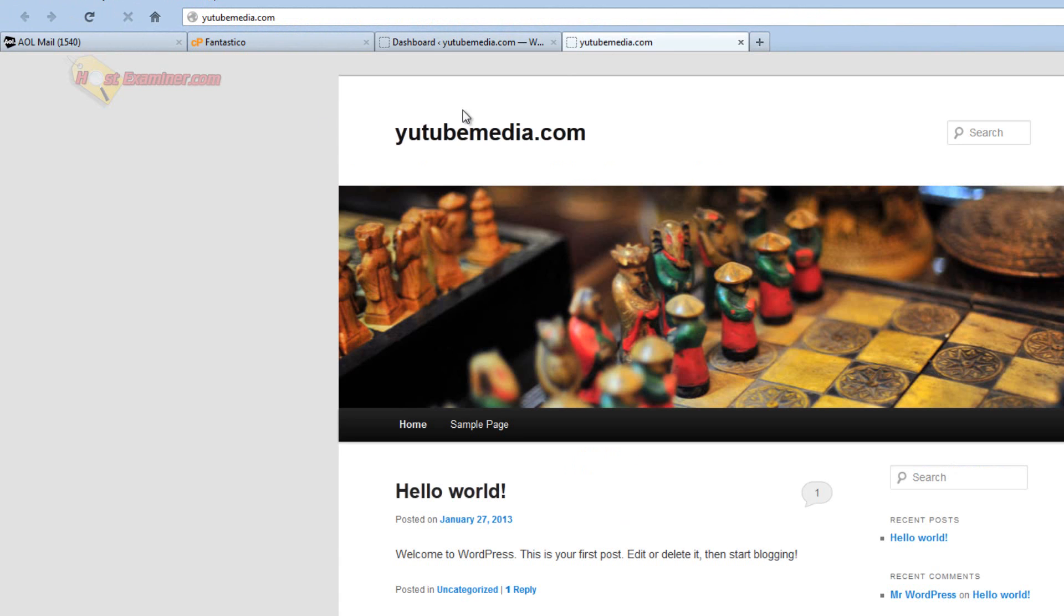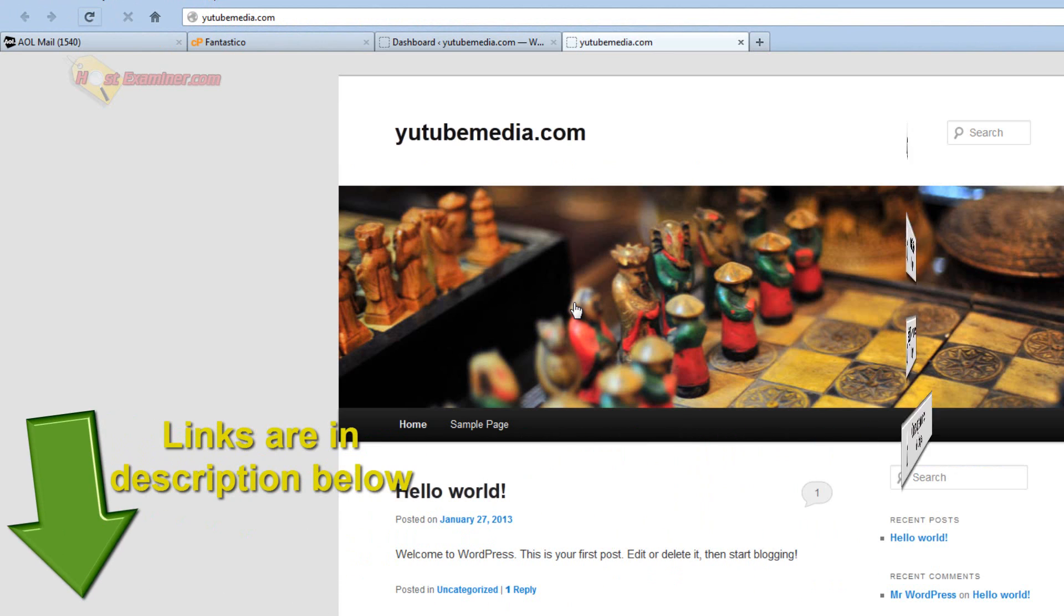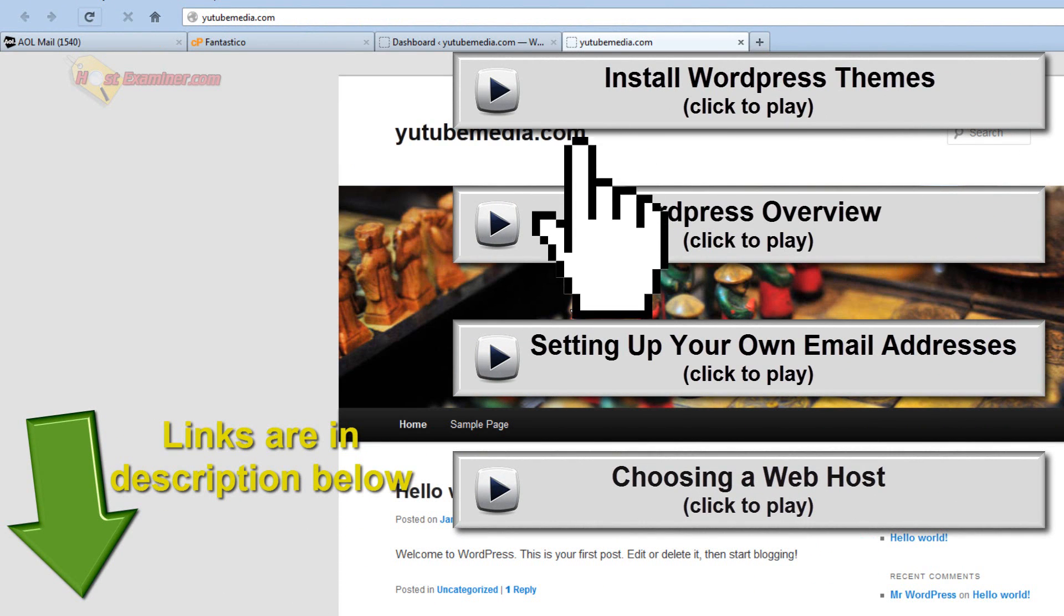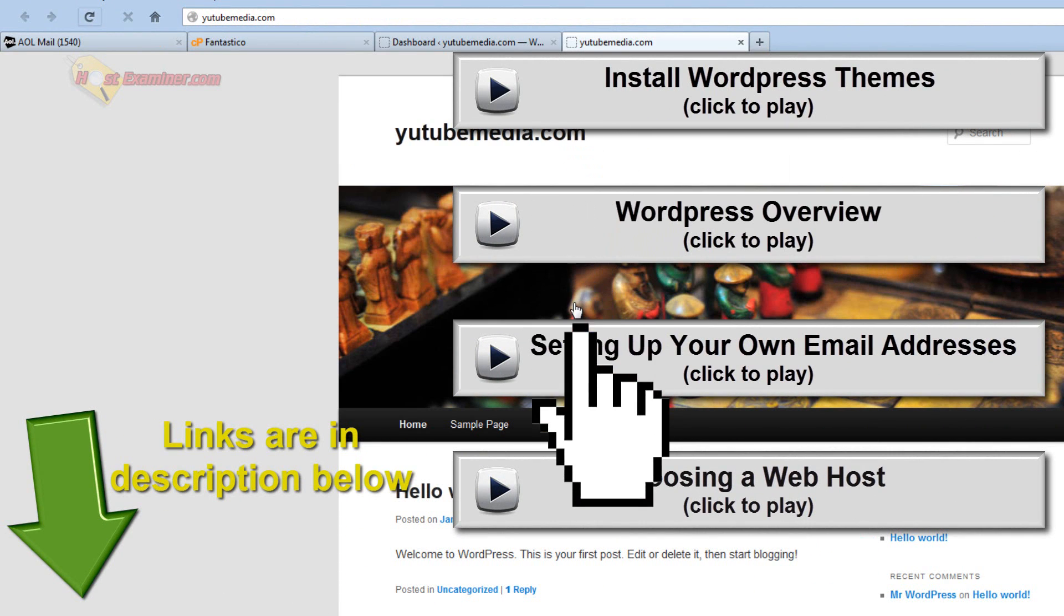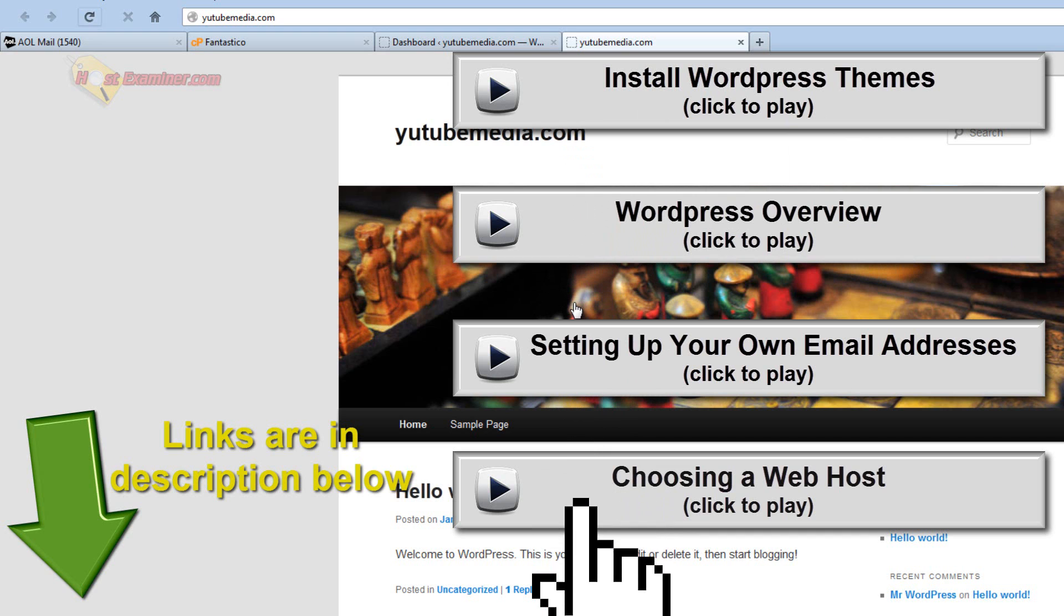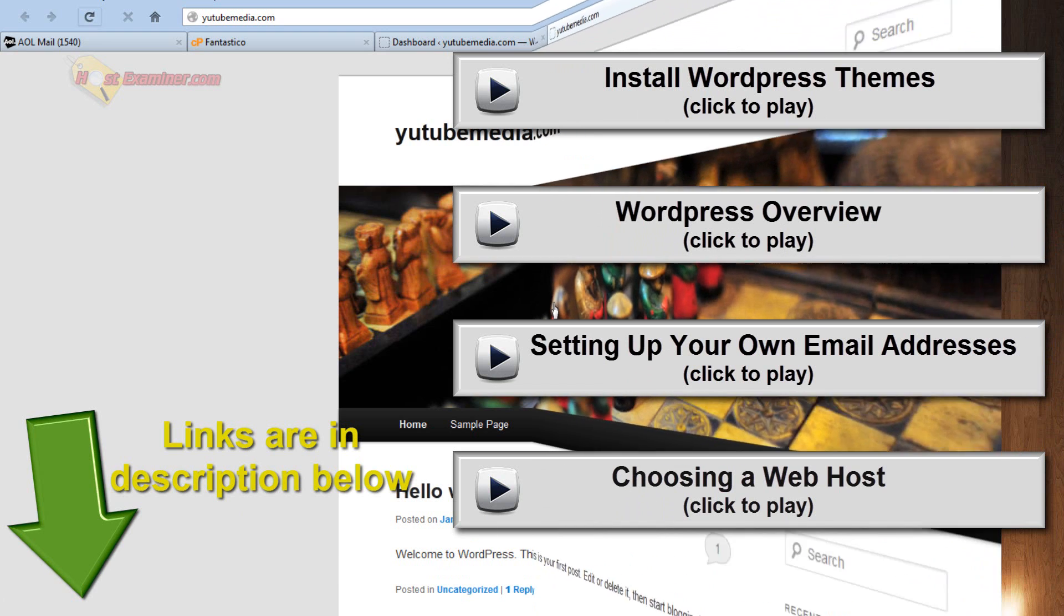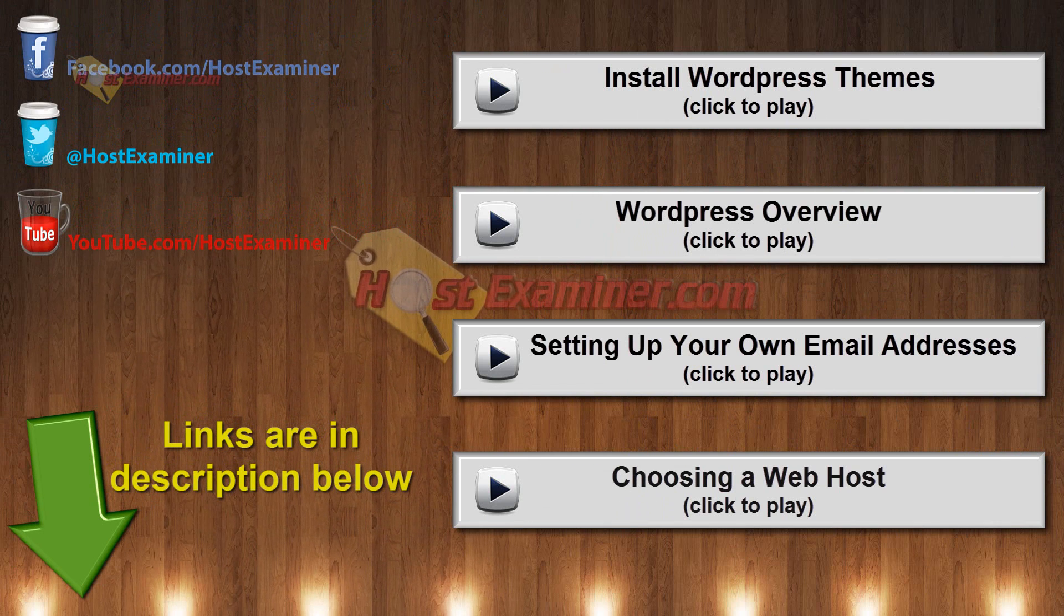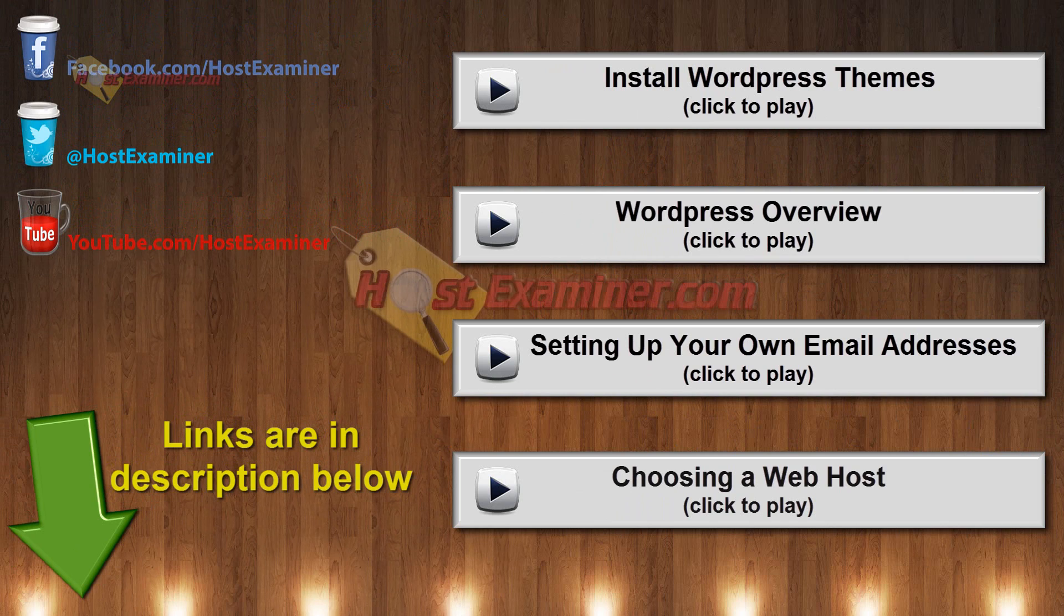Now you're probably going to want to install themes and plugins, because the theme is very basic right now. And widgets, and if you want any of those tutorials, the links are right here on the video. I broke it up into separate video tutorials, how to install themes and WordPress overview and plugins. This was just how to install WordPress itself. So links are here or below in the description. And thanks for watching.